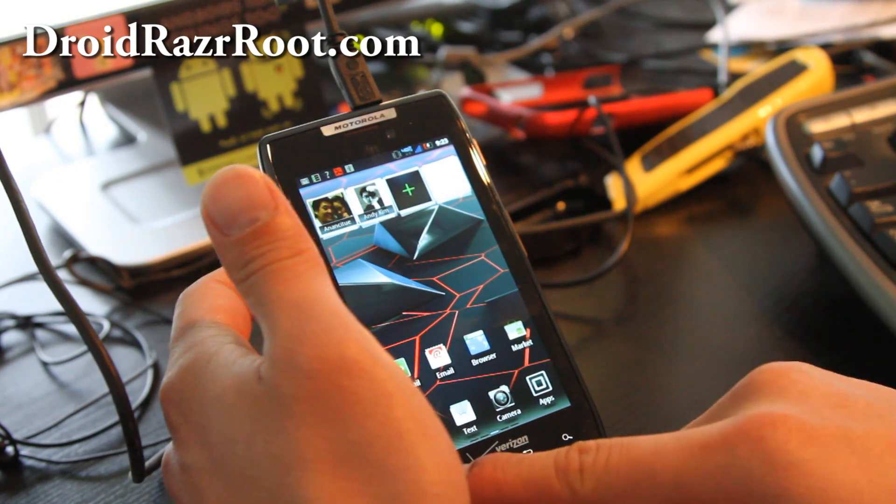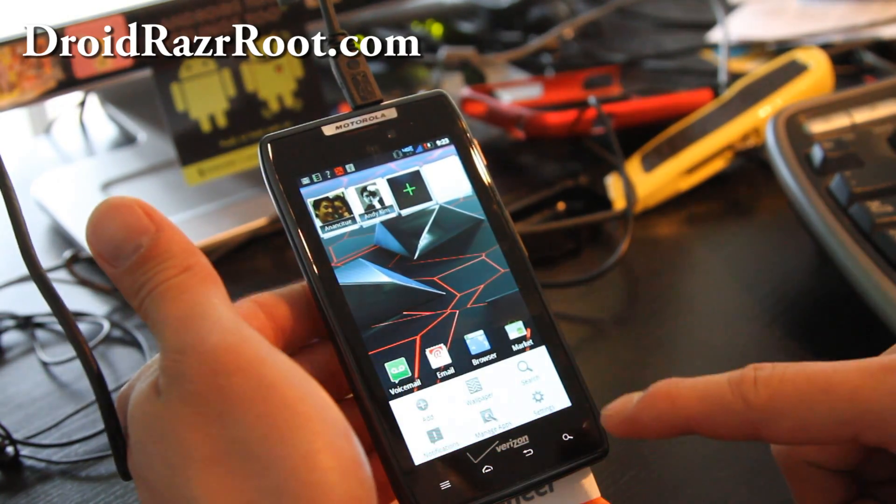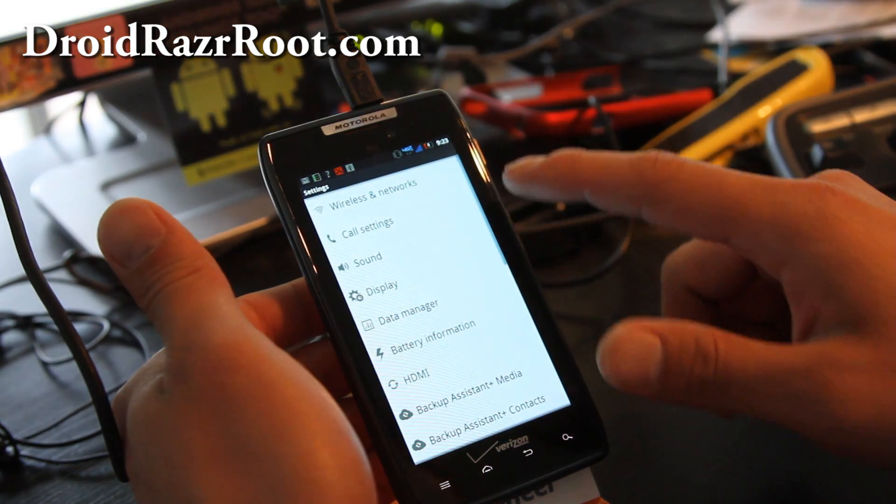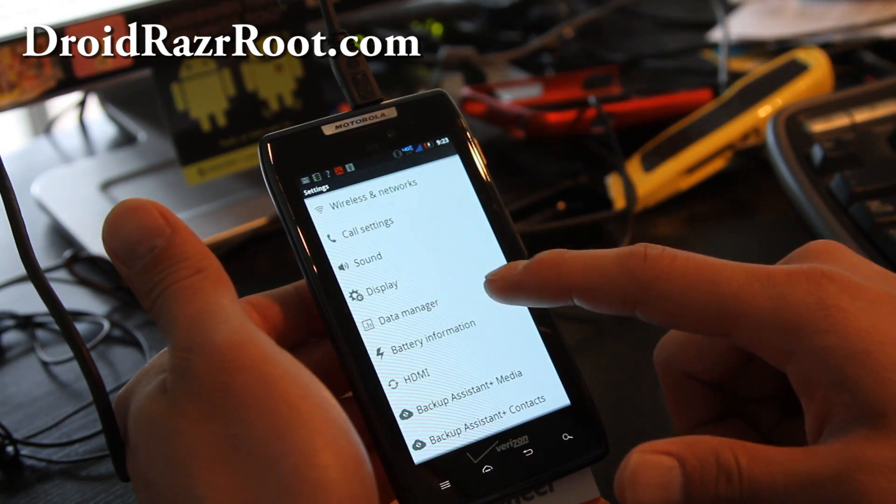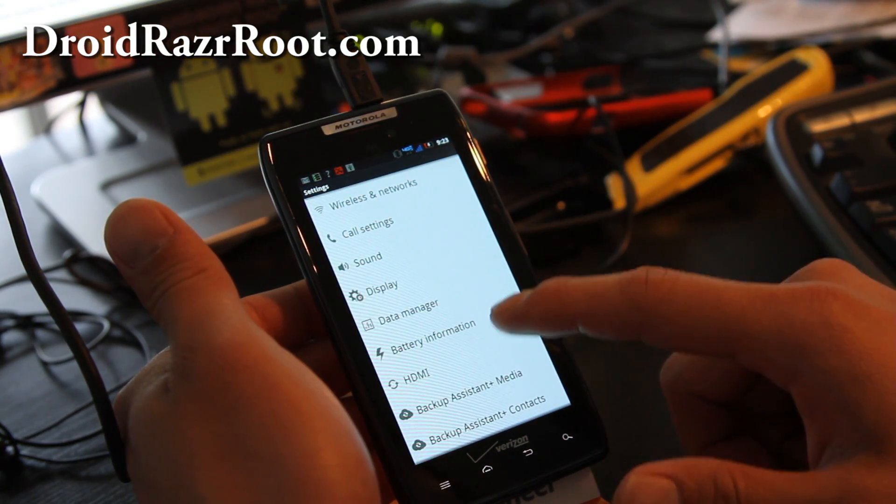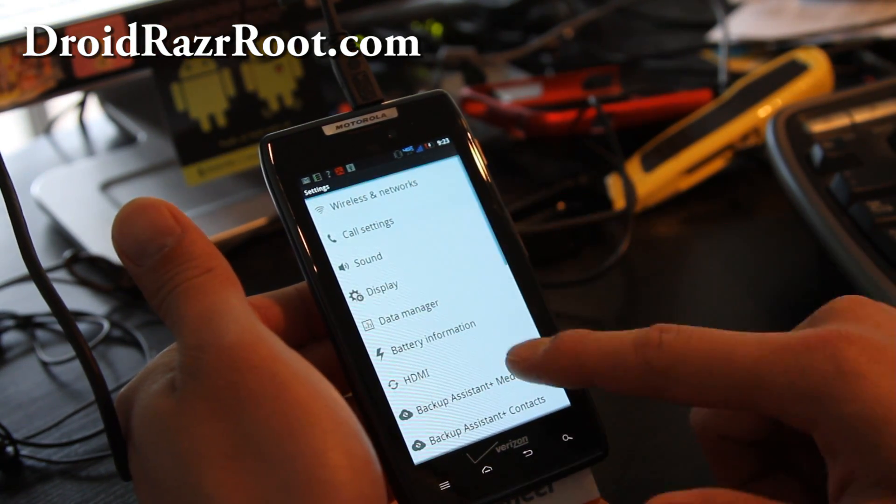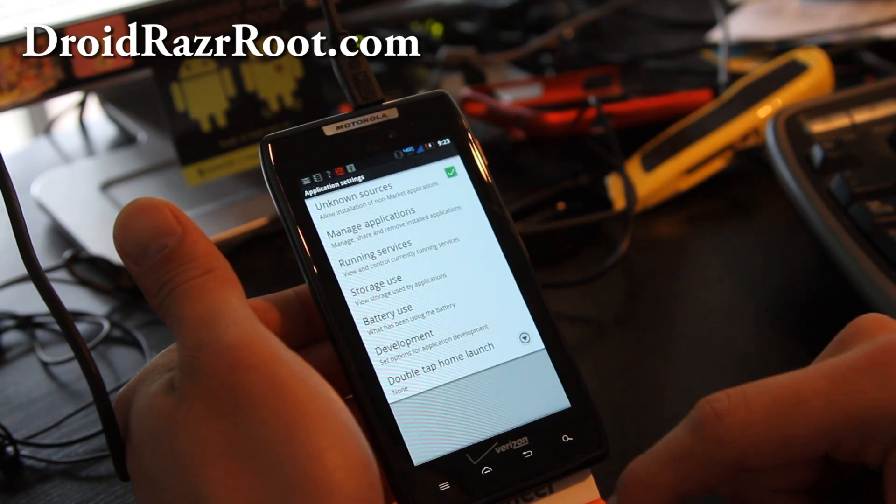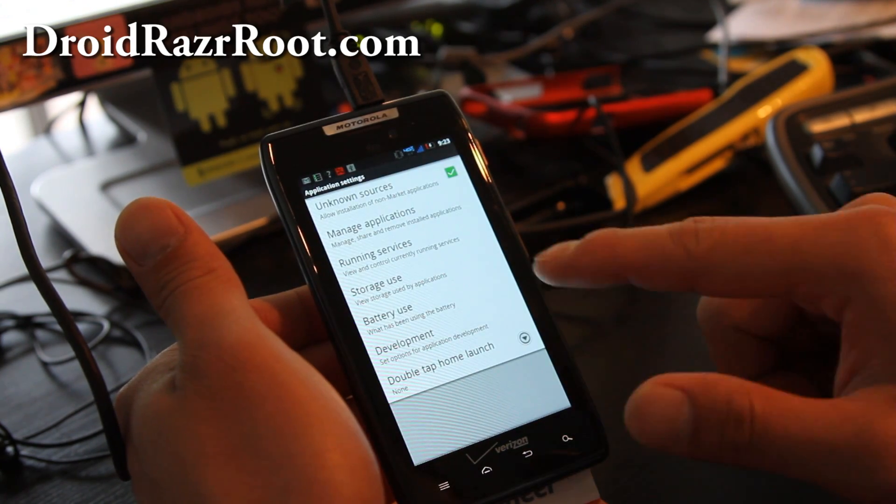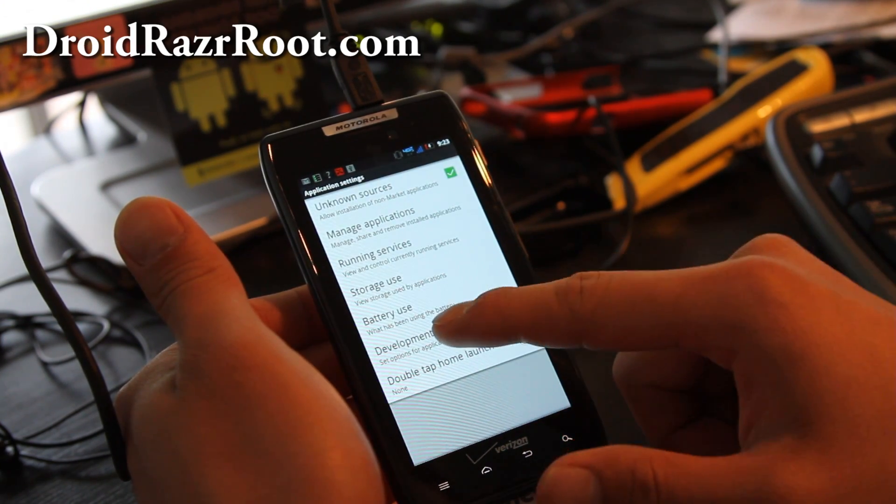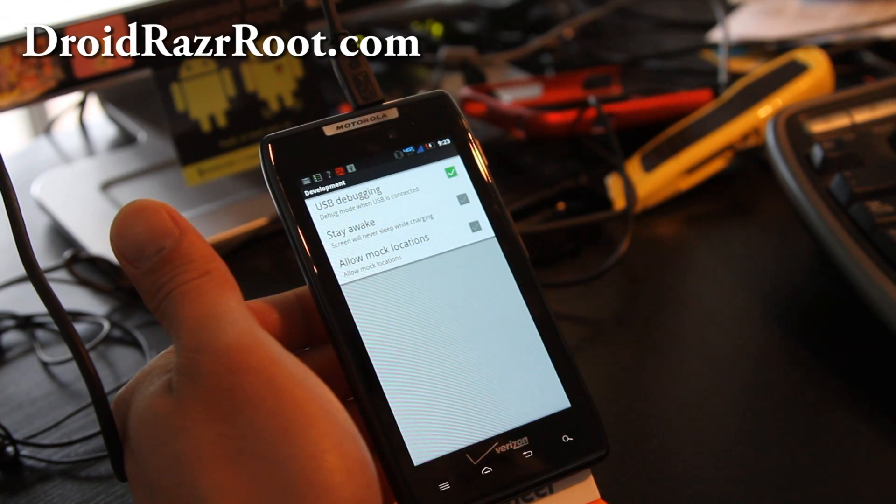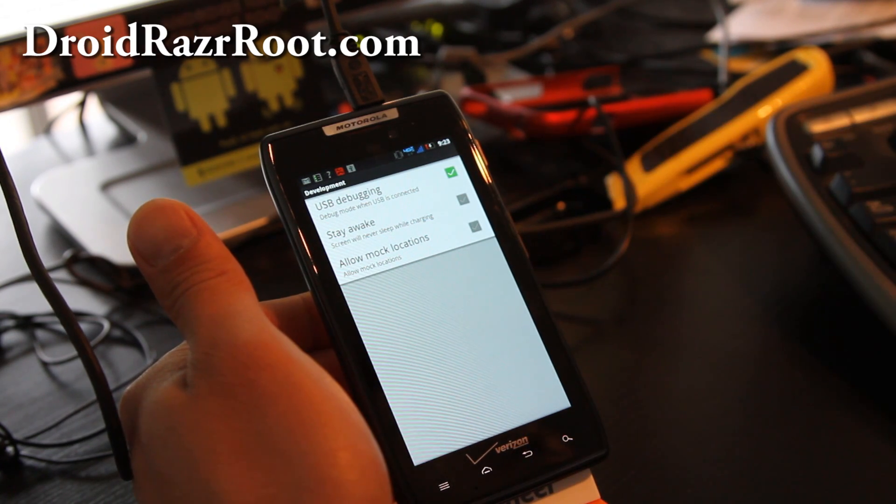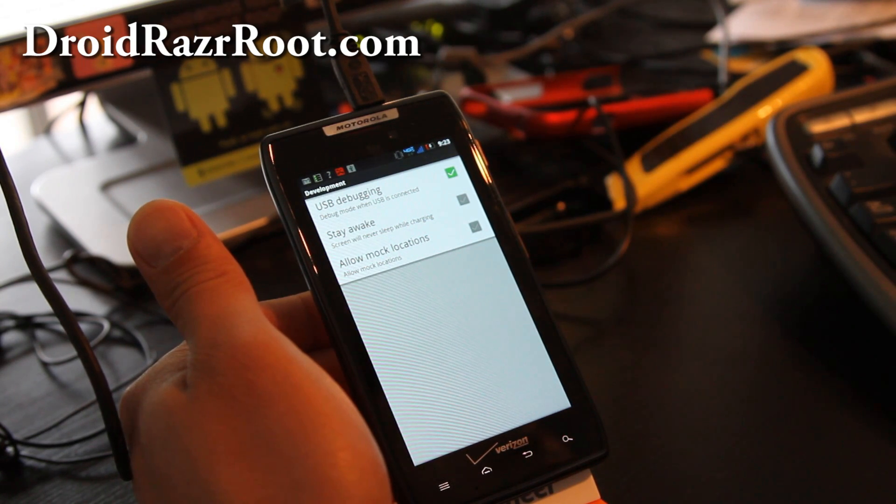So to do this, go to menu settings, go to applications, and development. Make sure USB debugging is checked on like that, alright?